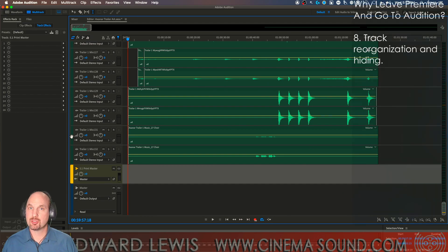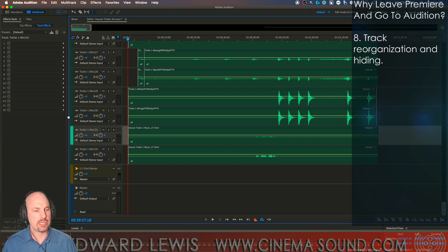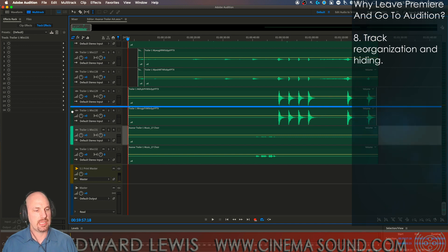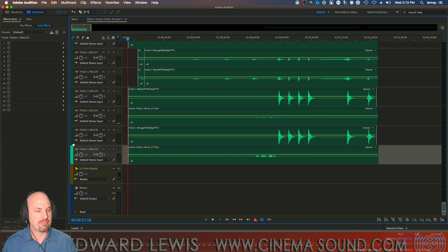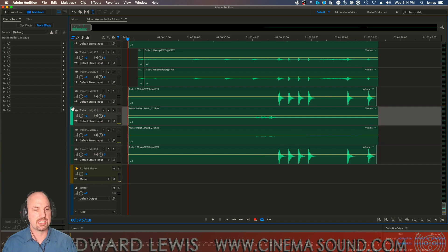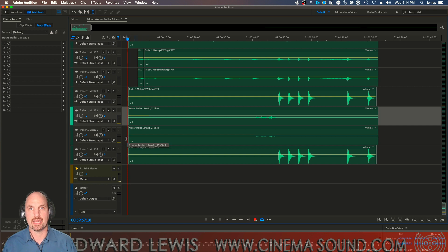And like I tell all the Cinema Sound members, we either organize or die. And the ability to reorganize and reposition audio tracks can never be understated because we want to keep things organized. We can even mute and hide these audio tracks.